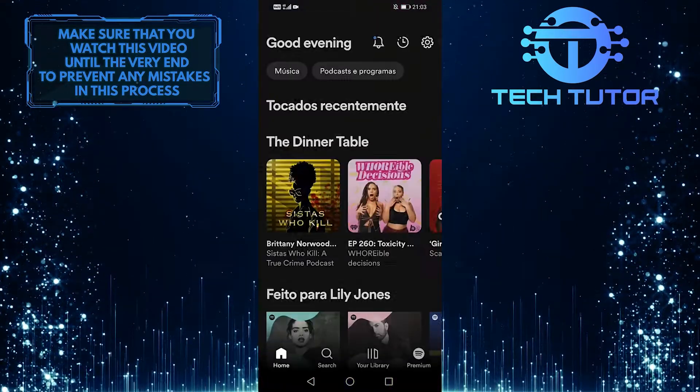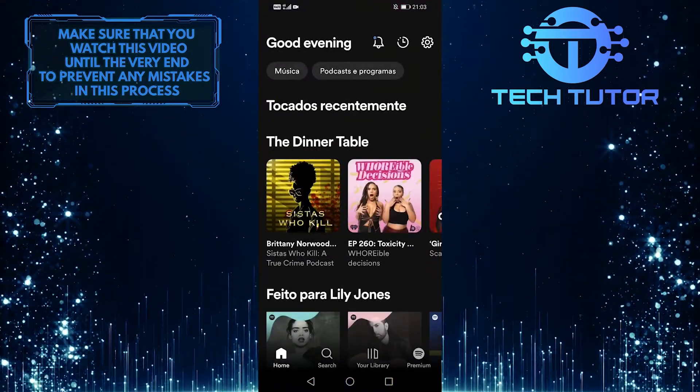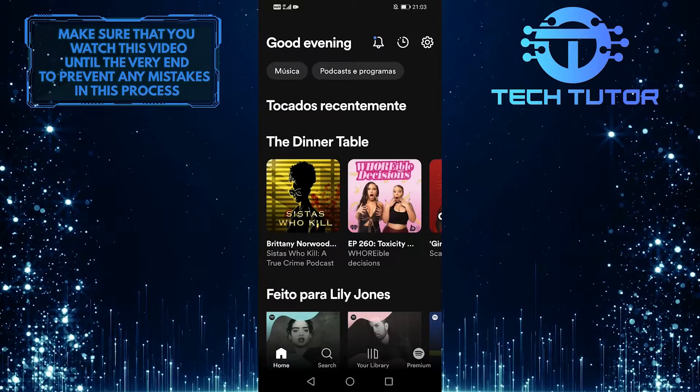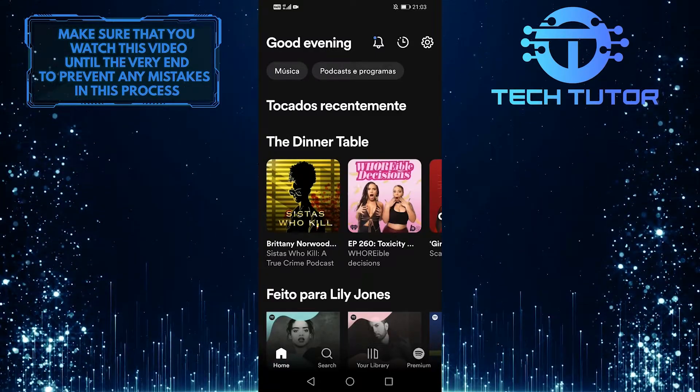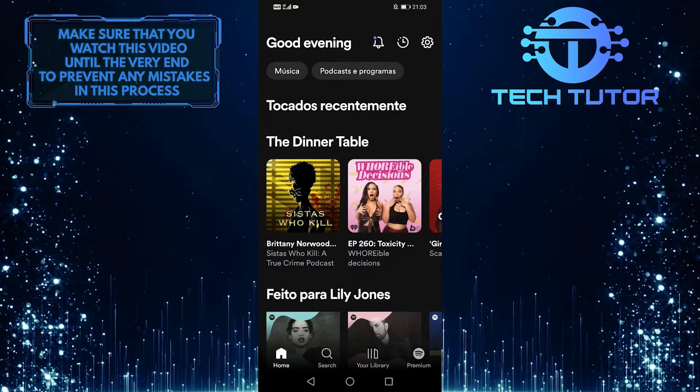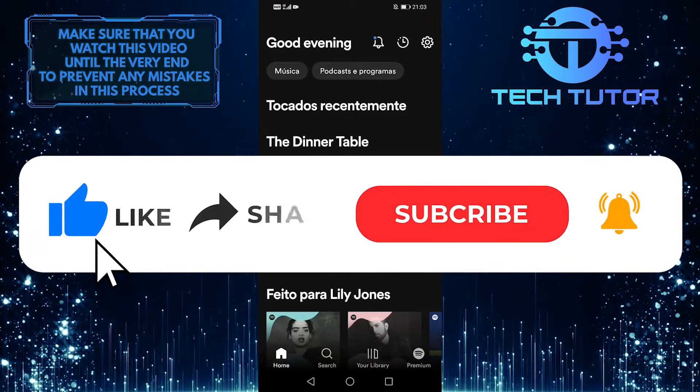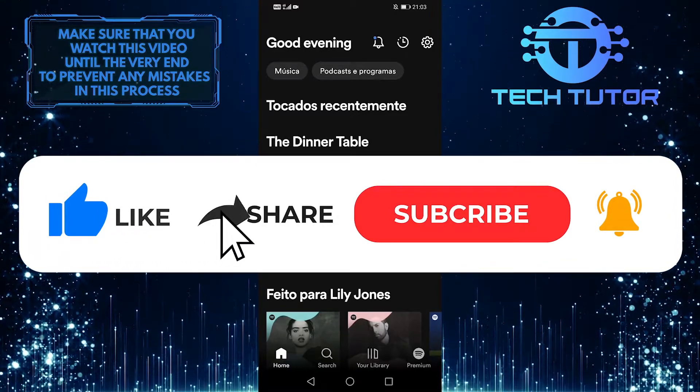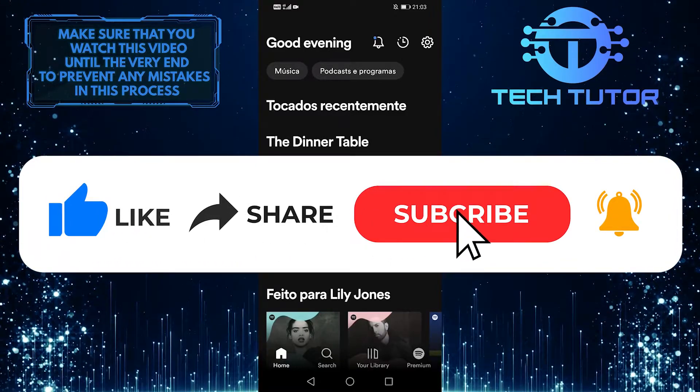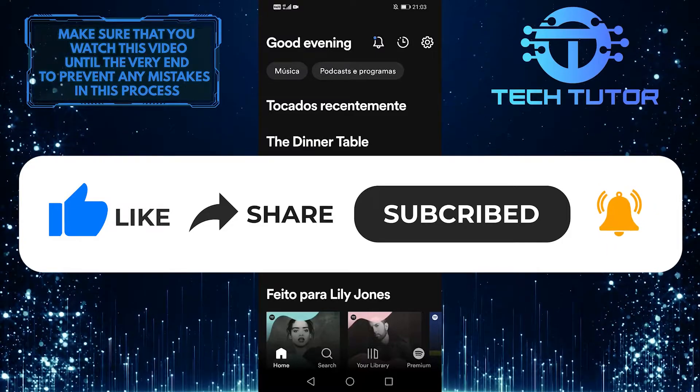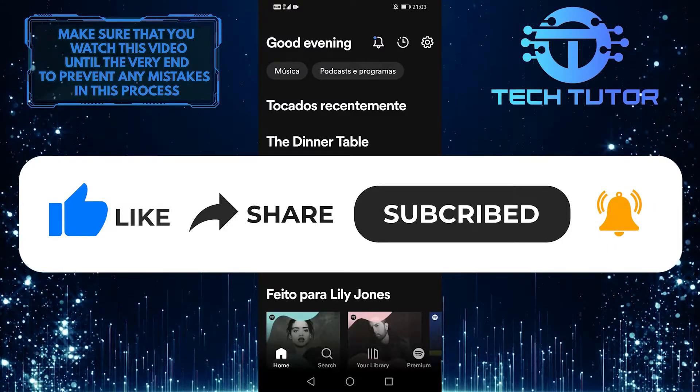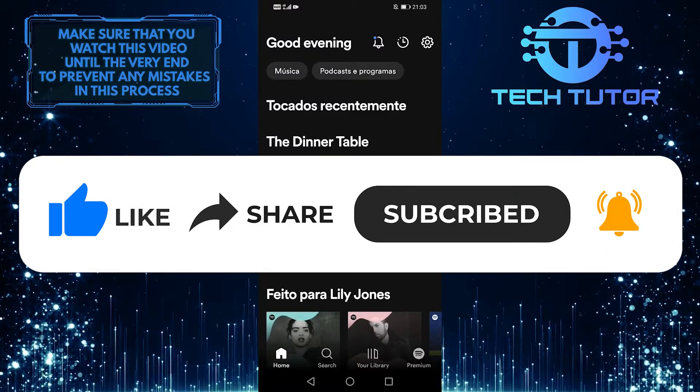So that wraps up this video. If you have any questions about this whole process, please let me know in the comments section below. And if this video helped you out, please give it a big thumbs up and subscribe to this channel for more tutorial videos like this one. Thank you so much for watching and have a good day.